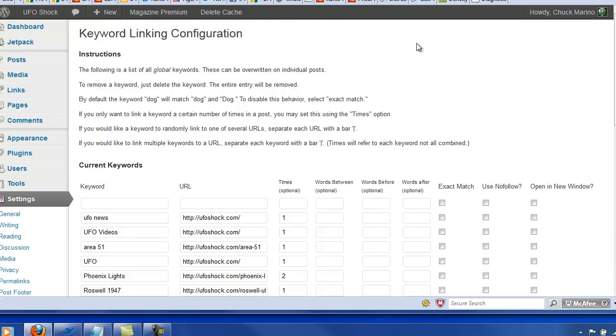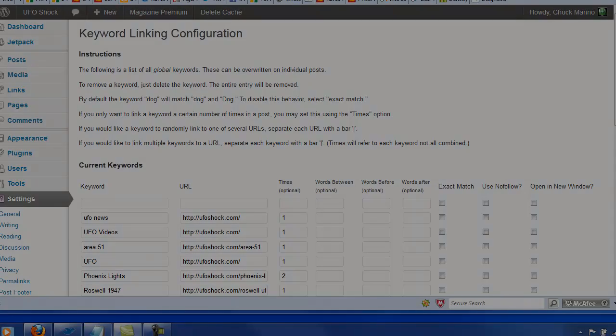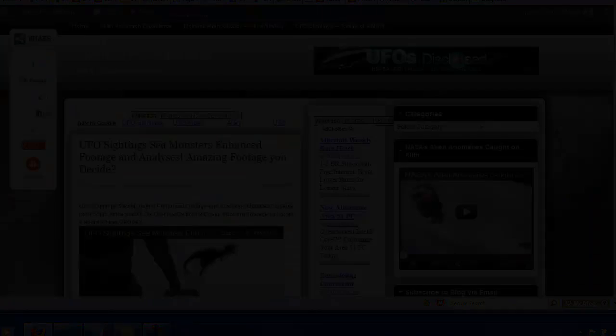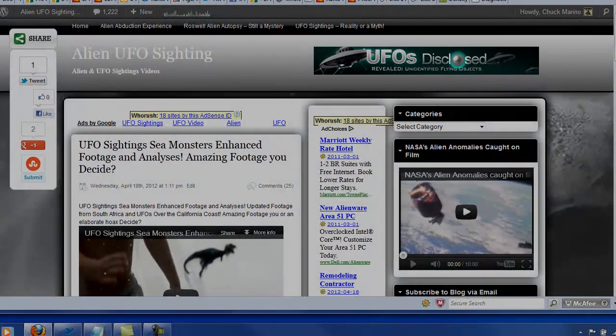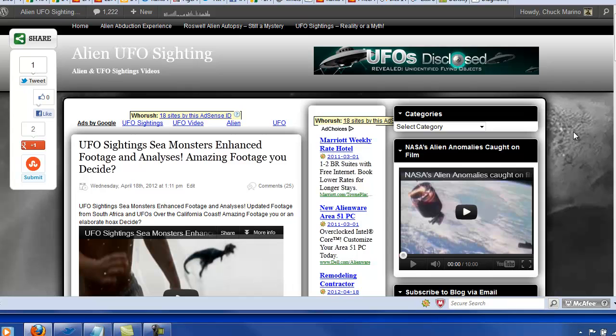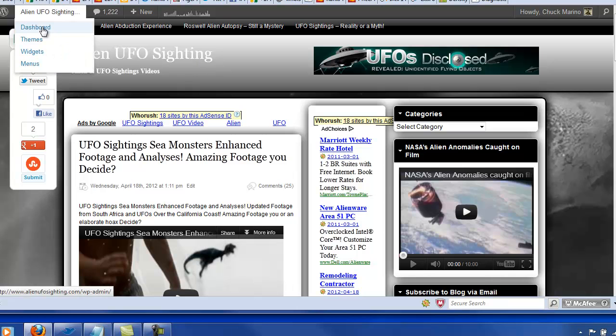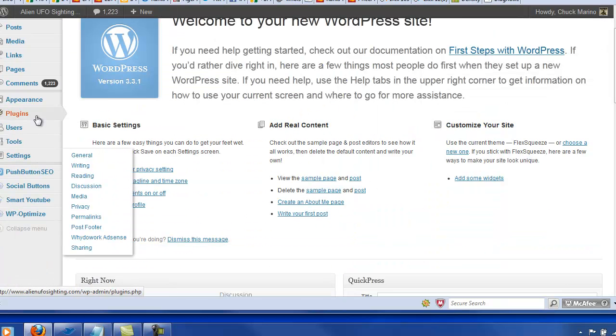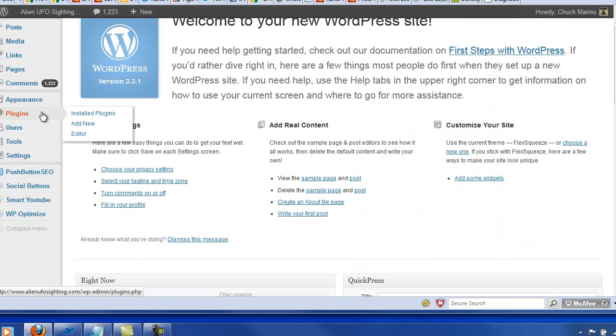So let's go take a look at the plugin that we need that we can use today. And what we'll do is we'll go over to a different UFO site. This is my alien UFO sighting. And we'll go ahead and I'll show you how to find and install this plugin. So if we go to our dashboard, go down, scroll down to plugins, add new.